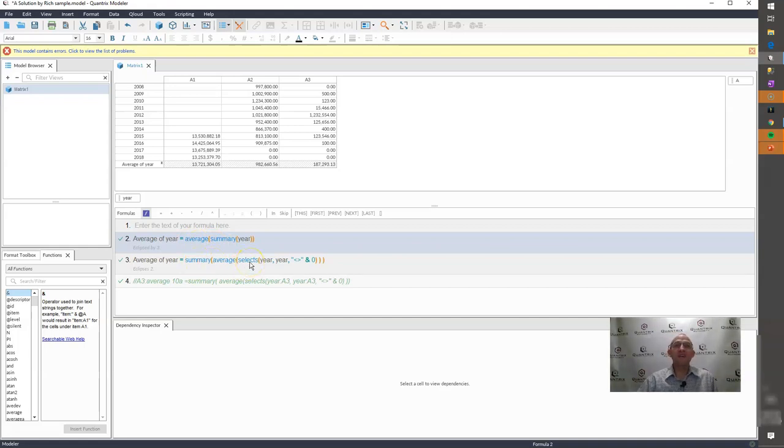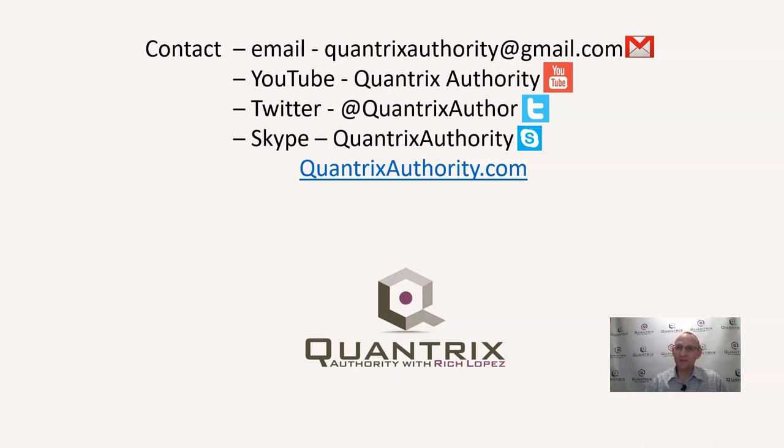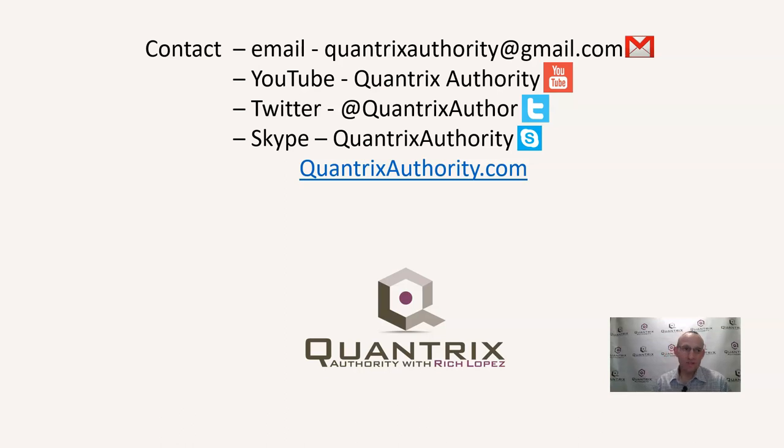If you have any questions about summary items, averages, how to do anything in Quantrix, seriously, I hope that you'll ask me at QuantrixAuthority at gmail.com. I really love Quantrix.